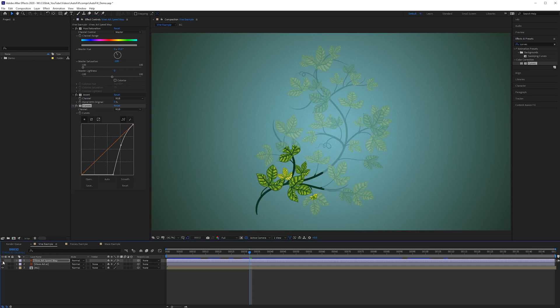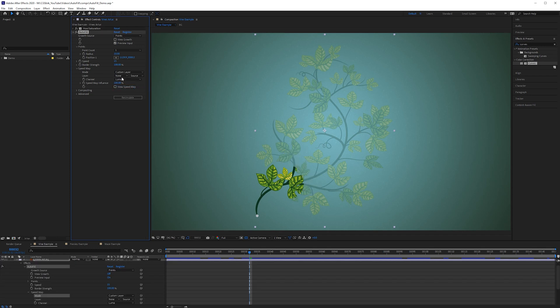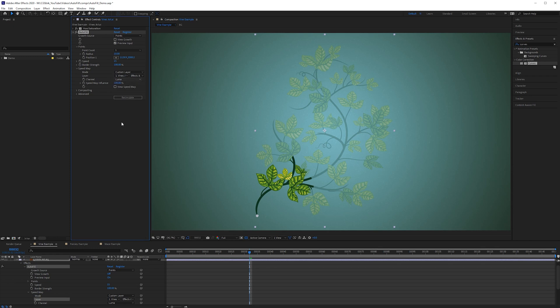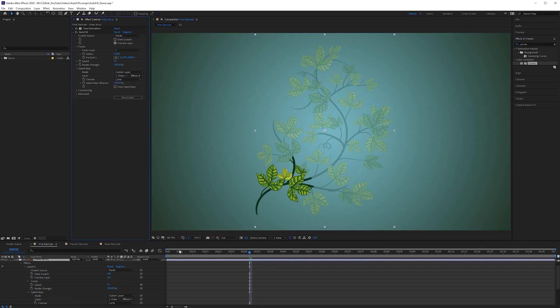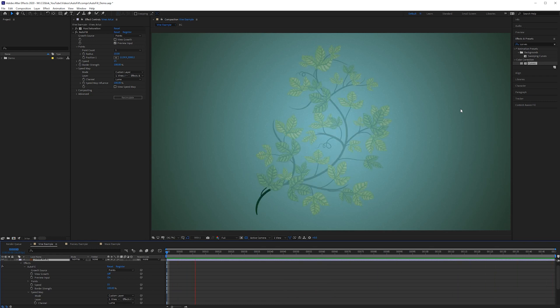So if we turn this off go back to our vine and then change the mode from auto to custom layer and on the layer choose the speed map and then effects and masks. This is taking this off the luminance not the alpha by default and if we play this again you can see that the branches and the stems grow a lot faster than the leaves and overall we get a much better looking result.